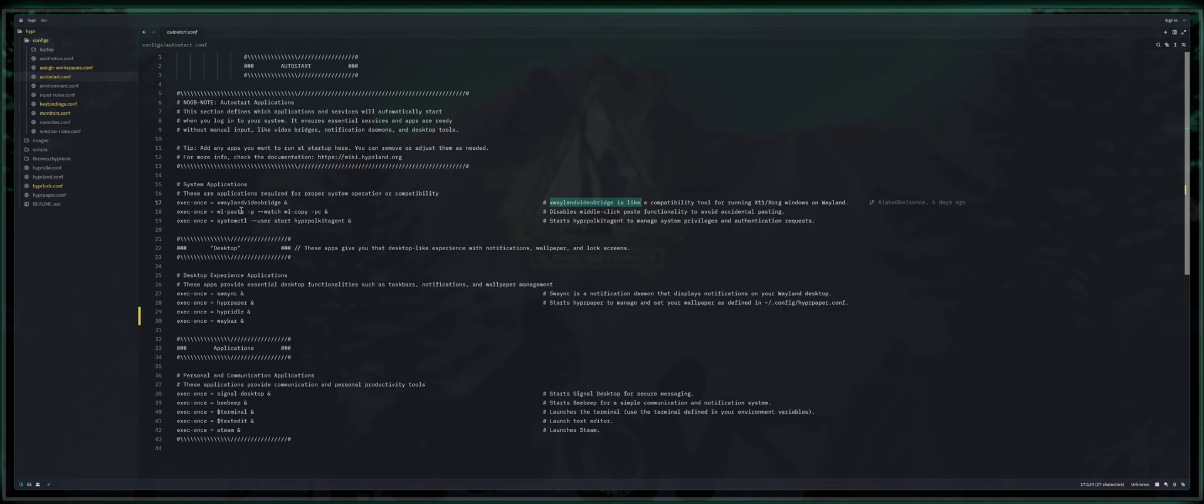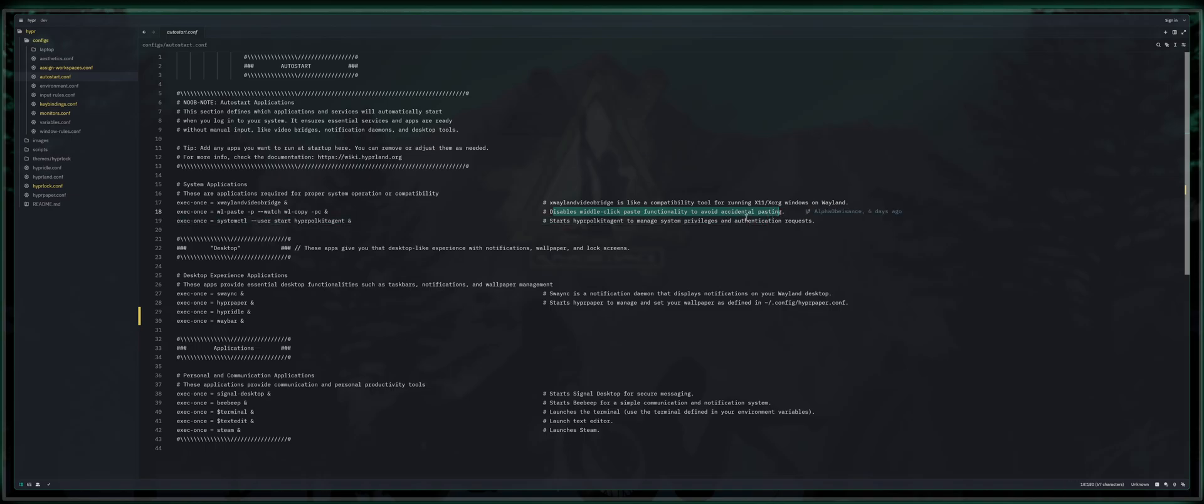Next, we've got wl-paste. This function disables middle-click paste functionality to avoid accidental pasting. Next, we've got systemctl user start hyper-polkit agent, which basically manages your system privileges like authentication and stuff like that. So if you want to be able to use your passwords for authenticating, then you're probably going to want to leave that alone.